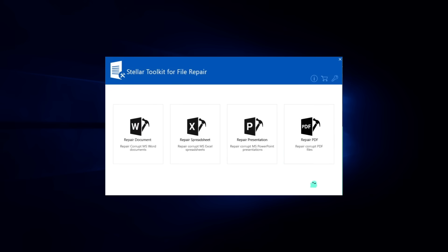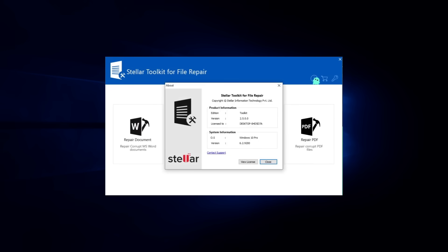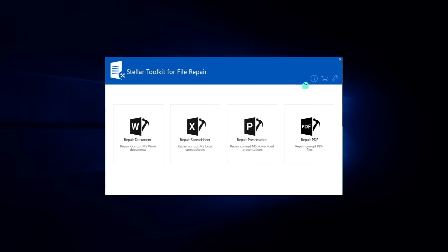What makes this toolkit interesting is that instead of downloading four separate programs for each file type, Stellar has bundled everything into one convenient package. And it's not just me saying it, this toolkit comes highly recommended by IT experts and professionals worldwide because it really does what it says.